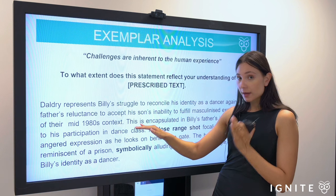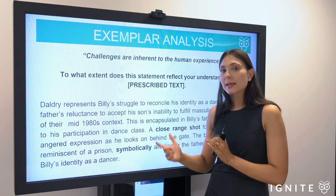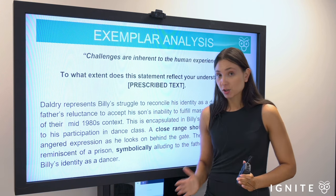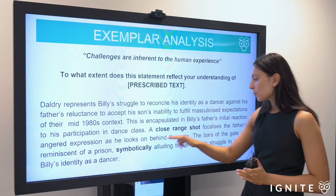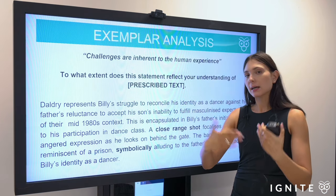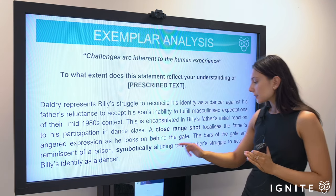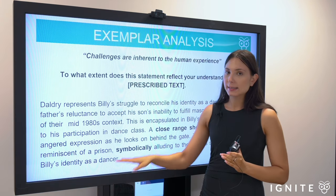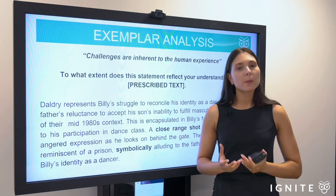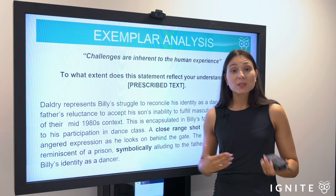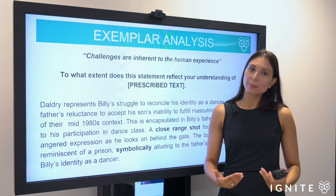That topic sentence provides a specific focus answering the challenge part of the question. Second sentence, framing the evidence: 'This is encapsulated in Billy's father's initial reaction to his participation in dance class.' Just one sentence framing which part of the film we're using. Then the analysis: 'A close-range shot focalizes the father's angered expression as he looks on behind the gate.' This is the scene where he confronts Billy in dance class unexpectedly, standing behind the gate. 'The bars of the gate are reminiscent of a prison, symbolically alluding to the father's struggle to accept Billy's identity as a dancer.' So we have two key techniques: the close-range shot, and the symbolism of him being behind the bars — locked within a preconceived view of what boys must do, speaking to his struggle to accept his son's love of dance.